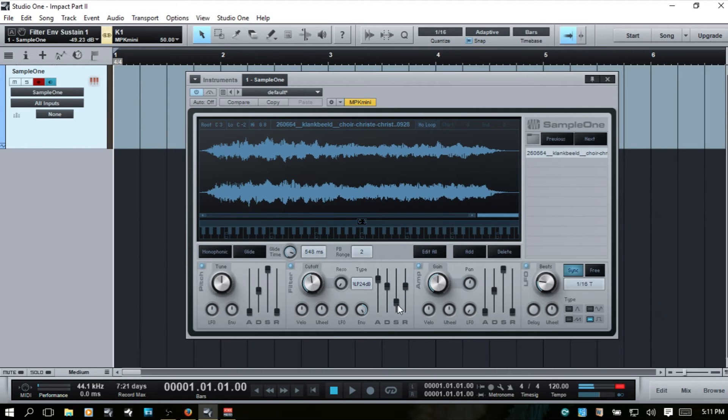We can adjust the sustain and release here as well.